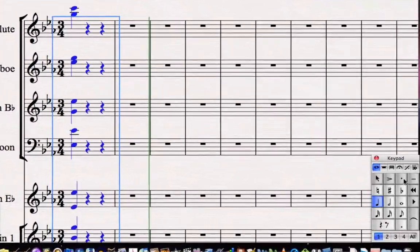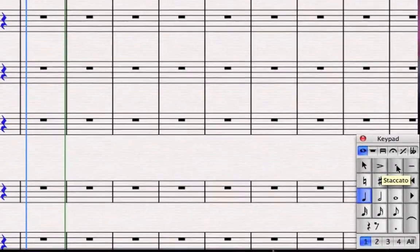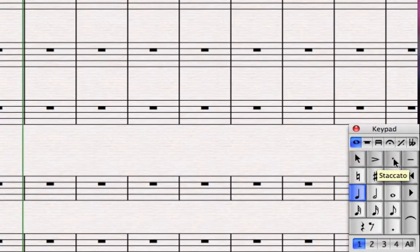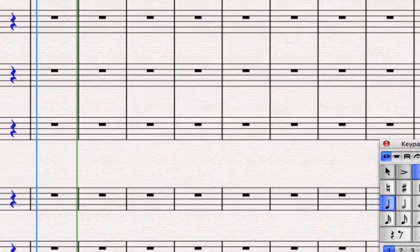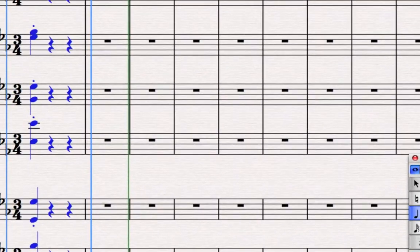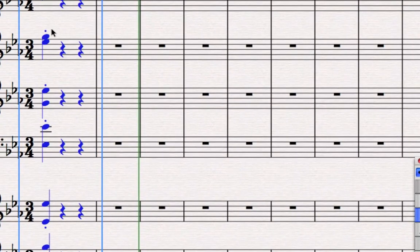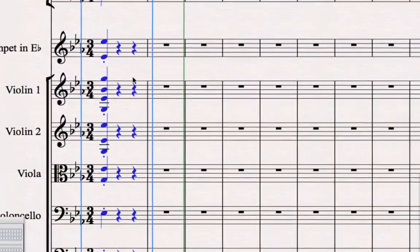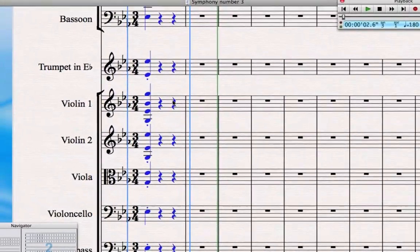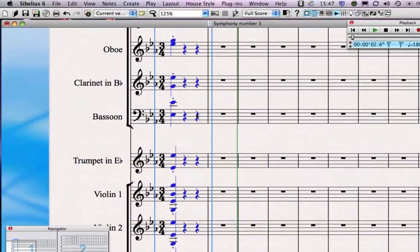Over on the keypad you can see this button here is the staccato. Don't mix it up with the other dot at the bottom of the keypad which is for a dotted note. As soon as I click the staccato, you can see that every single highlighted note in that chord has now got a staccato mark.